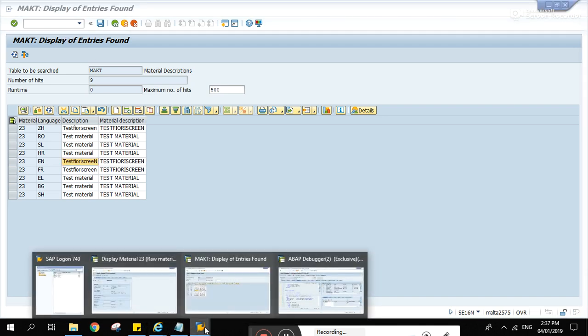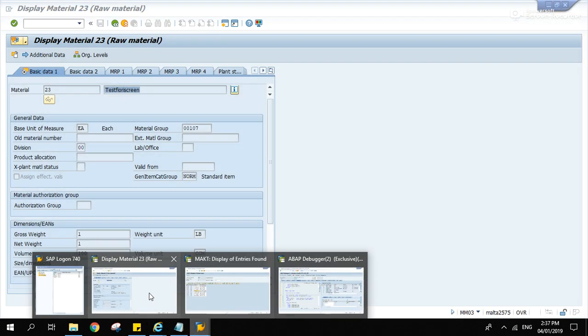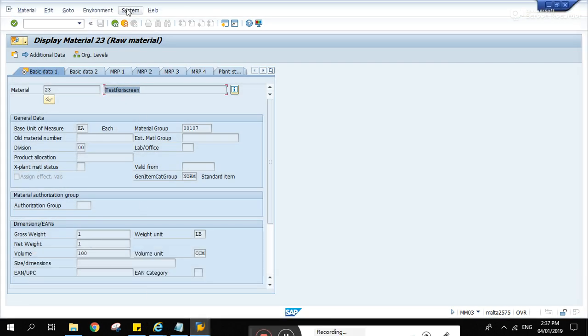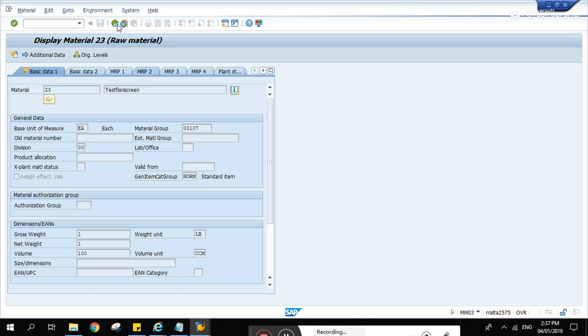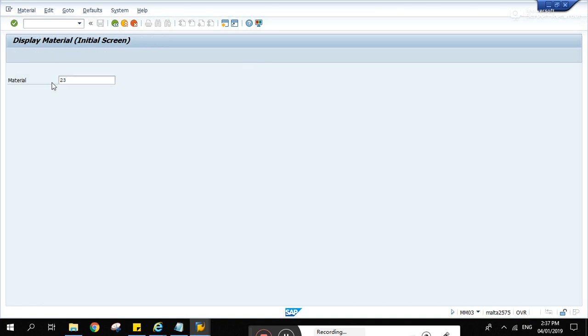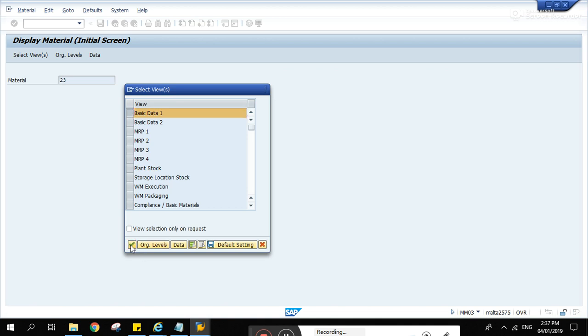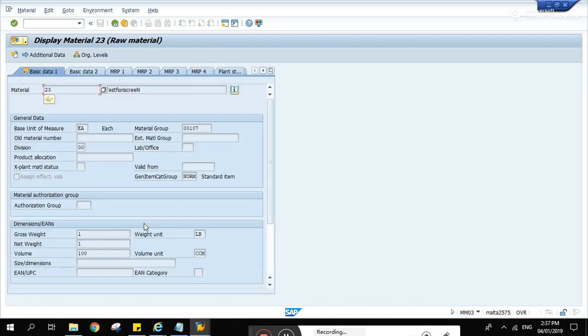Now let's go back to MM03. 23. Enter. Basic data one. There you go. Capital N. And let's try SE11 this time.